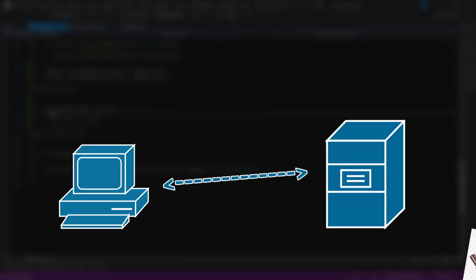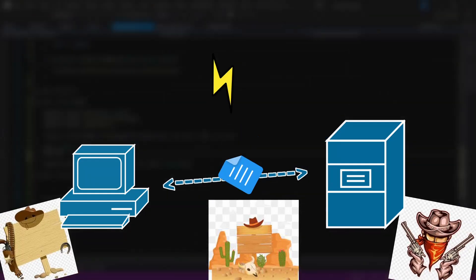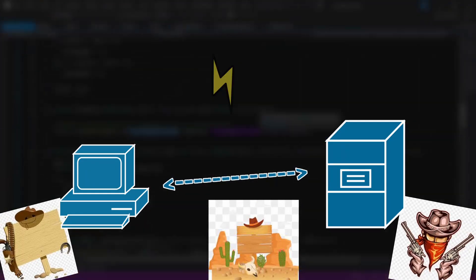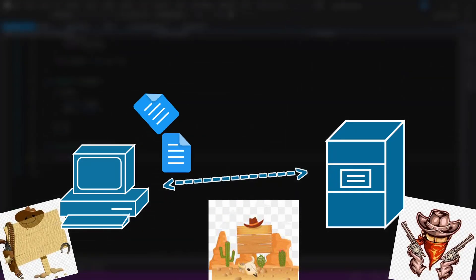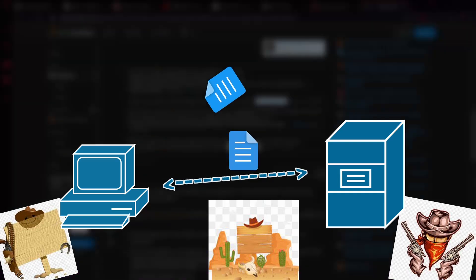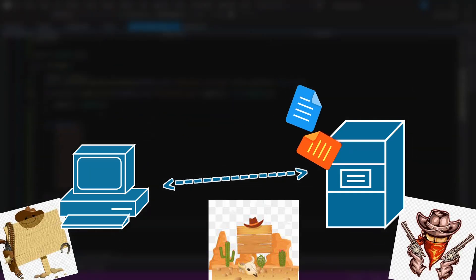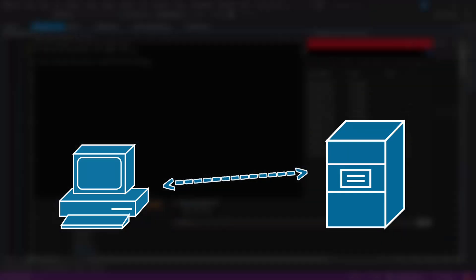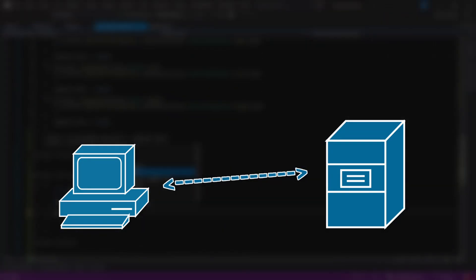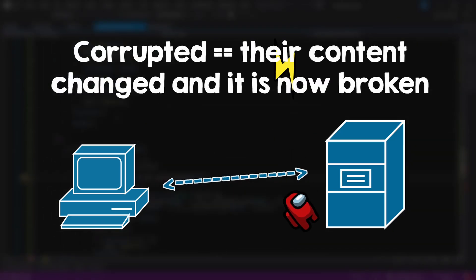Well, the network is not a safe place. Whenever you send some data, it can easily get lost, or be received twice, or arrive in another order, or get corrupted. So this is essentially UDP, just sending the data. The only thing UDP does is to drop packets that are corrupted.